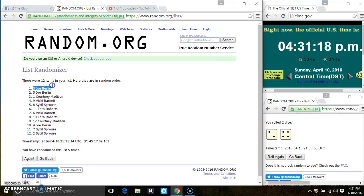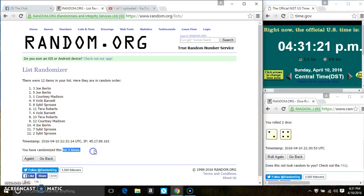Mr. Joe Berlin is on the top. Ms. Sybil Sprouse is on the bottom. We've randomized 5 times. Did I ask for a 6?